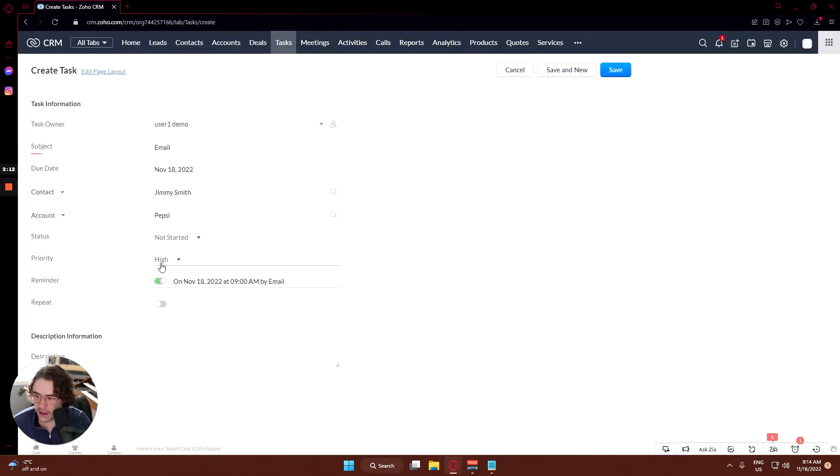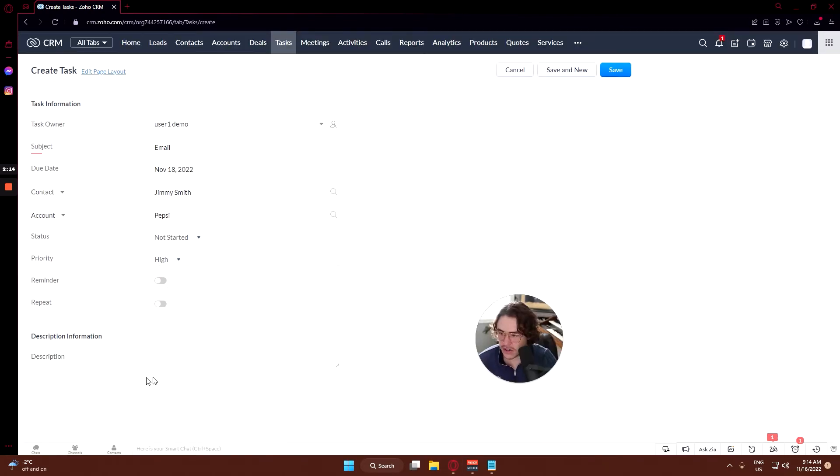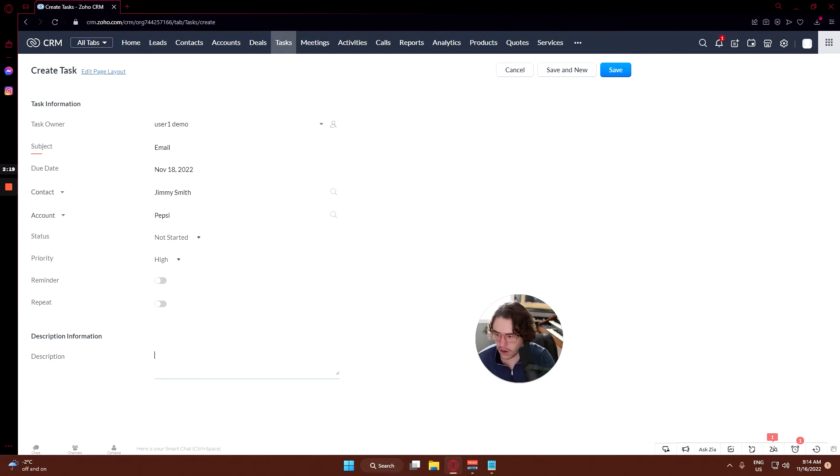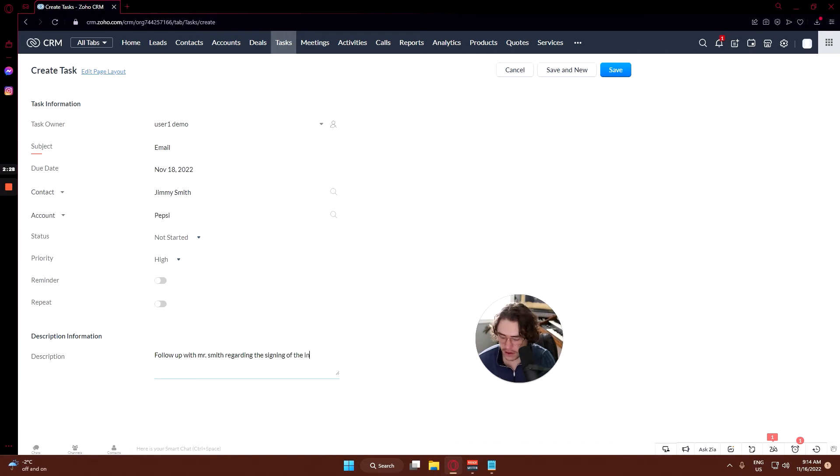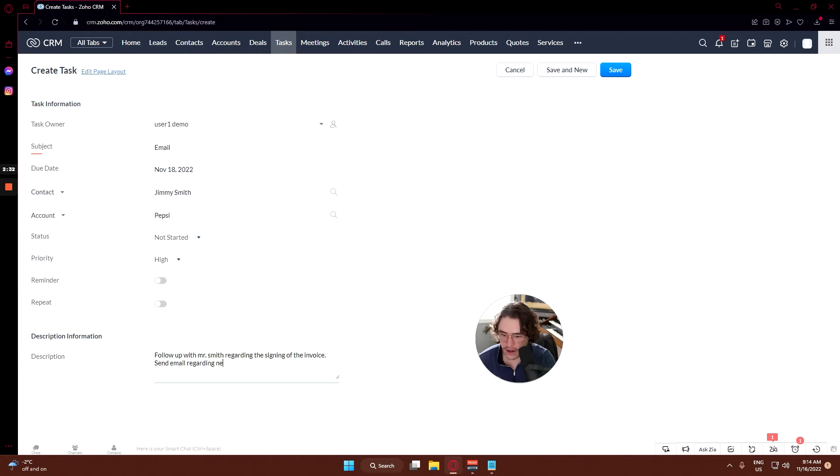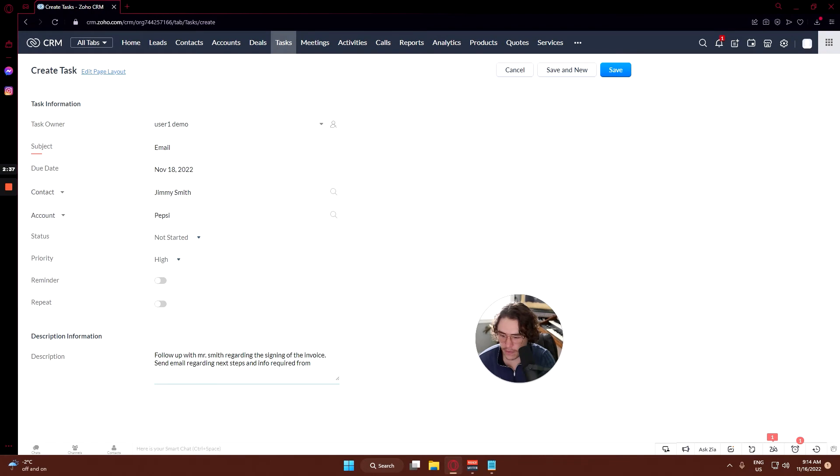So we'll just keep that off and description is: follow up with Mr. Smith regarding the signing of the invoice. Send email regarding next steps and info required from Pepsi to move forward.